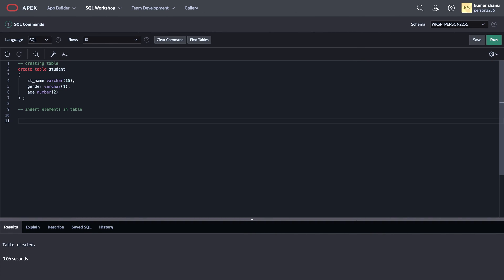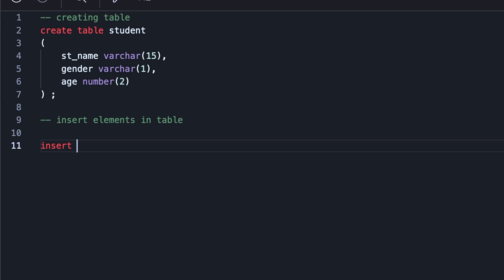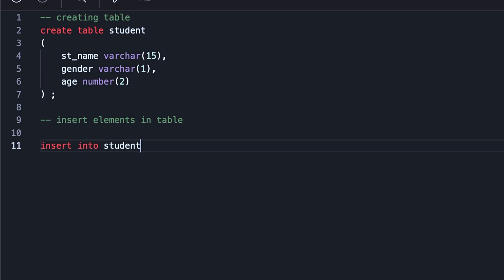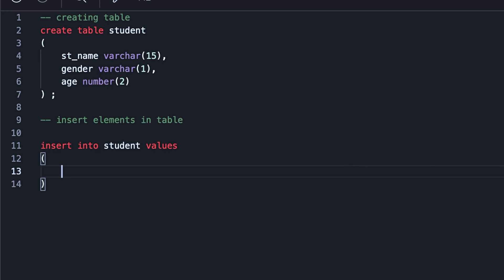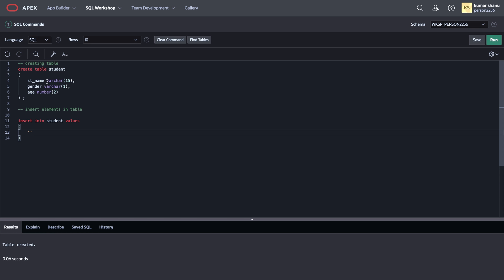I'll write INSERT INTO followed by table name. So this is my table name. And then I'll put VALUES, then brackets, and then I'll write the first thing. So first thing is student name.